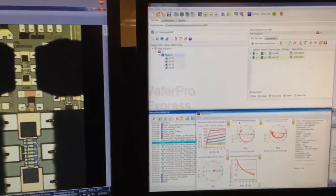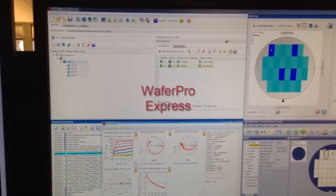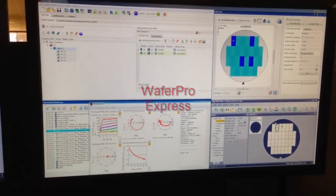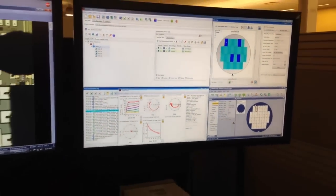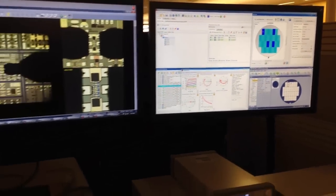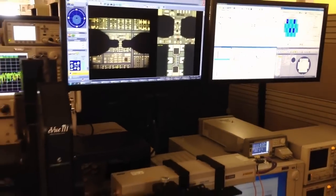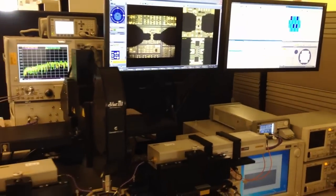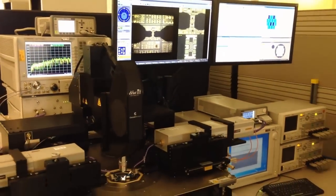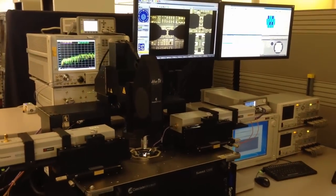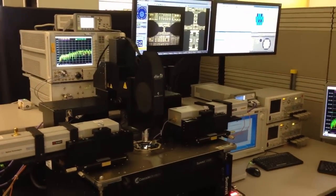Keysight WaferPro Express measurement software manages the whole system during measurements. Since the system includes so many components, it's important to only use software that have been designed and tested to work together.